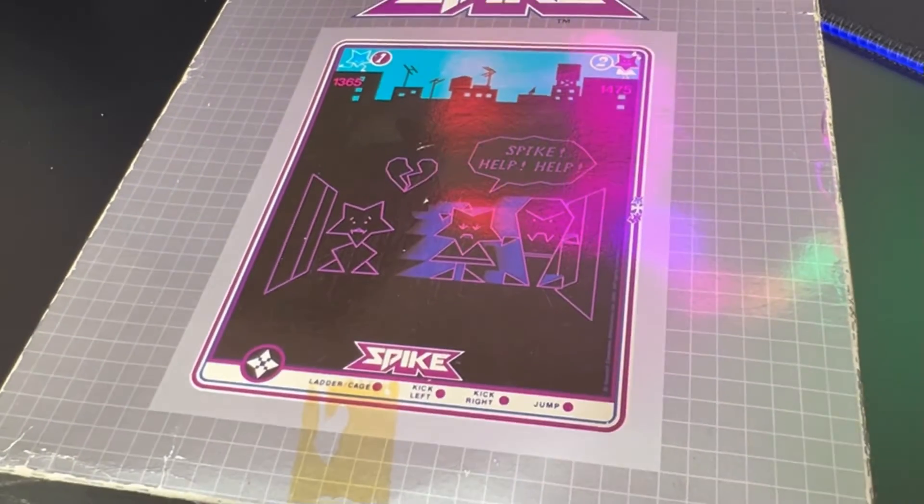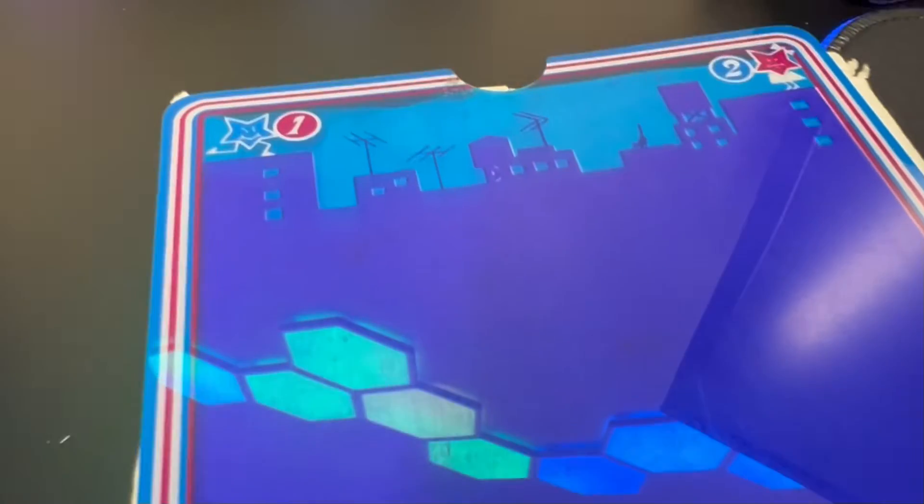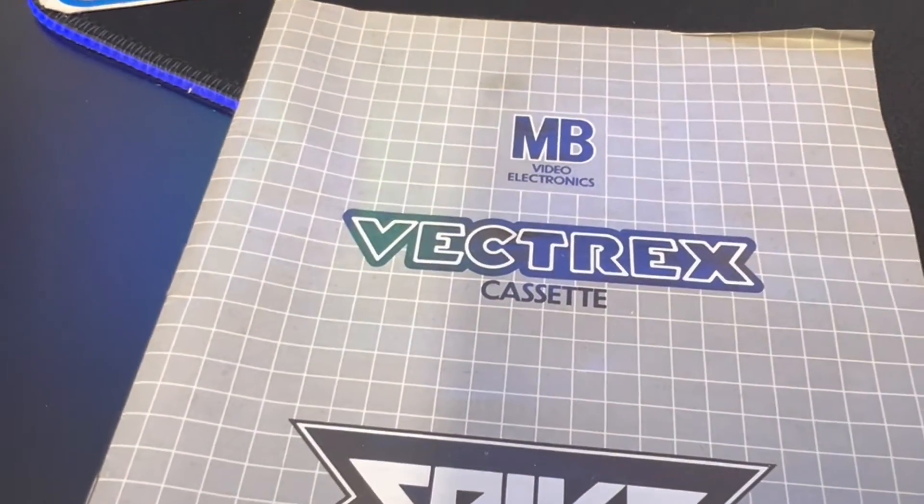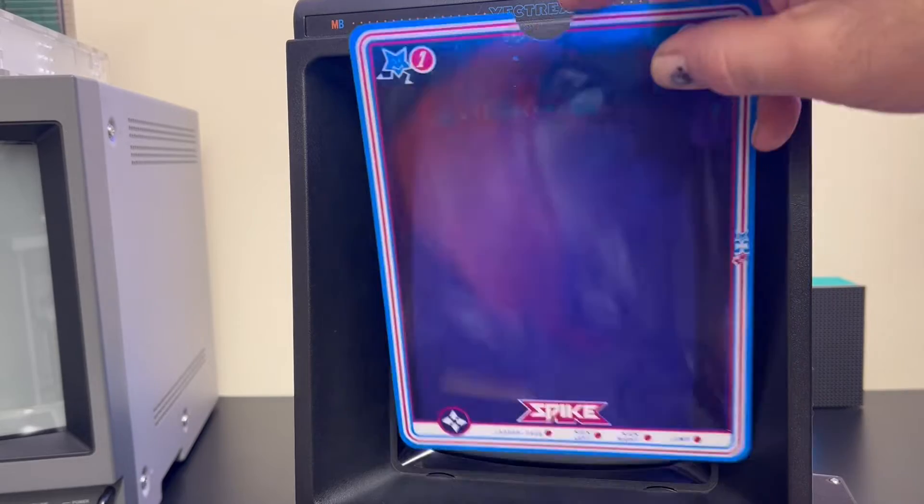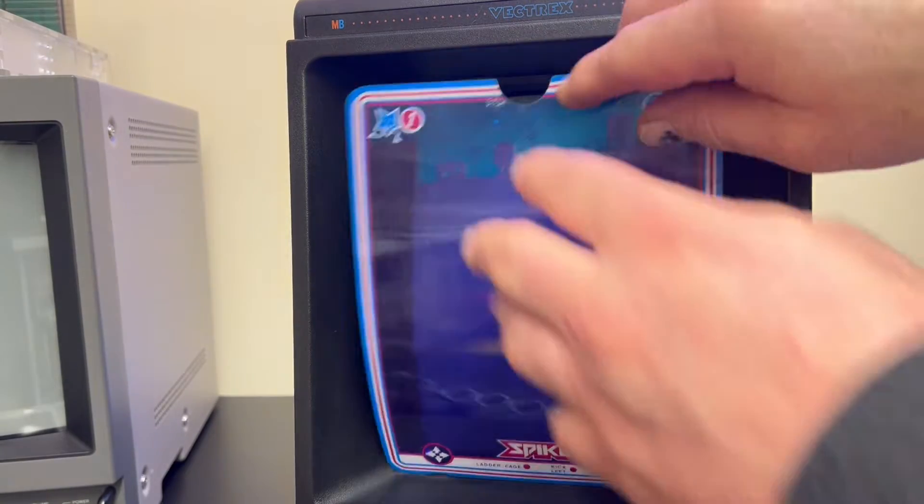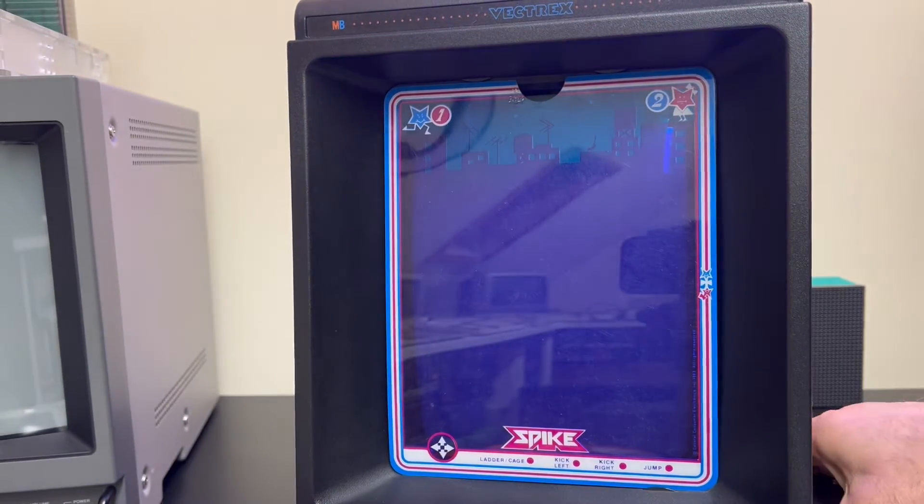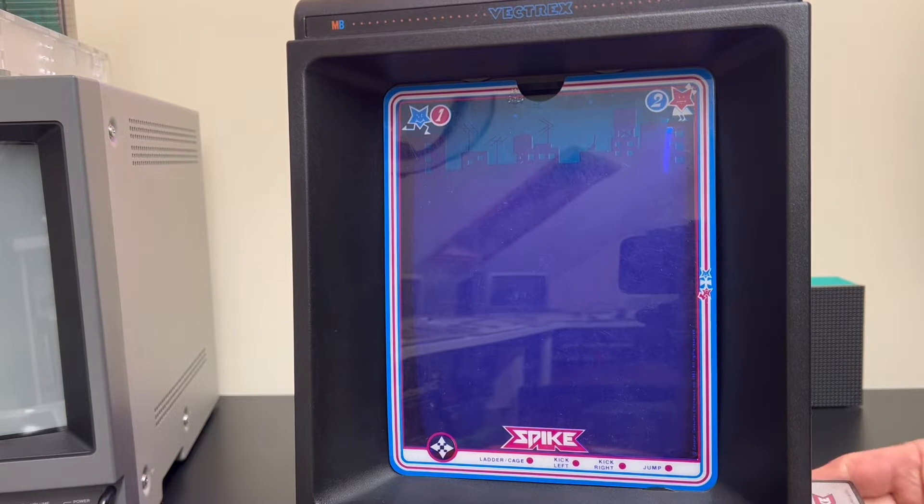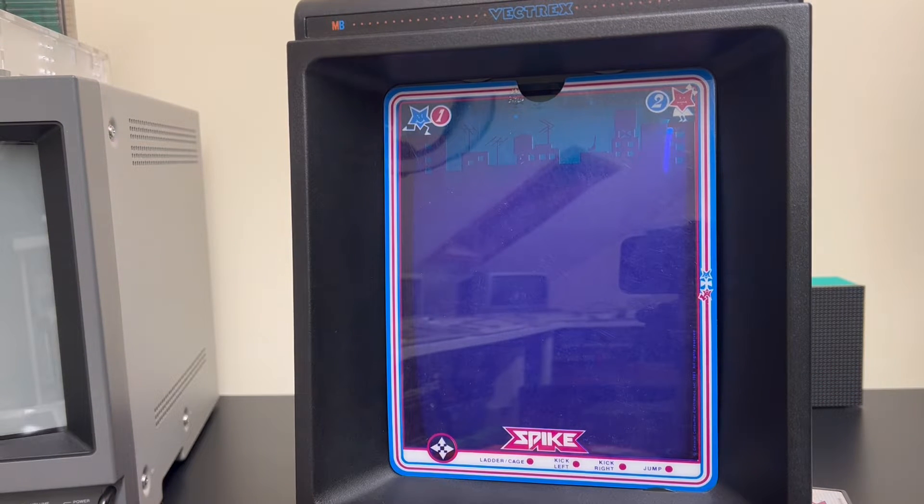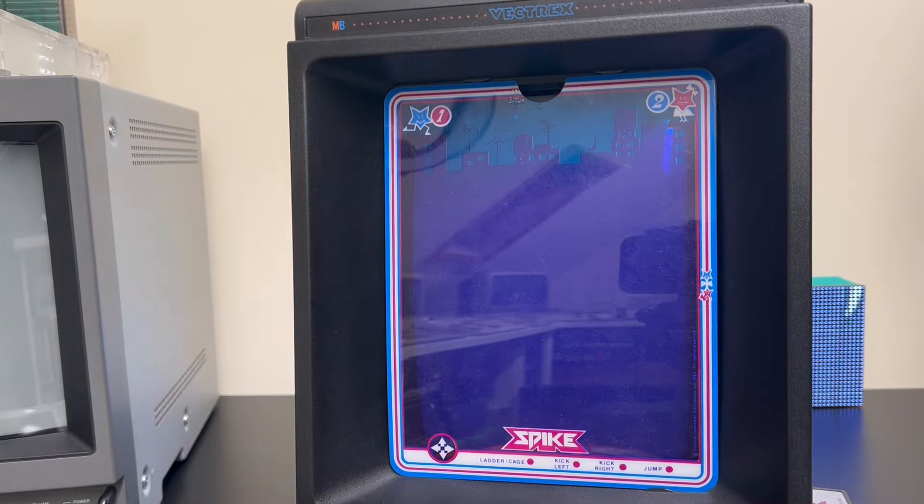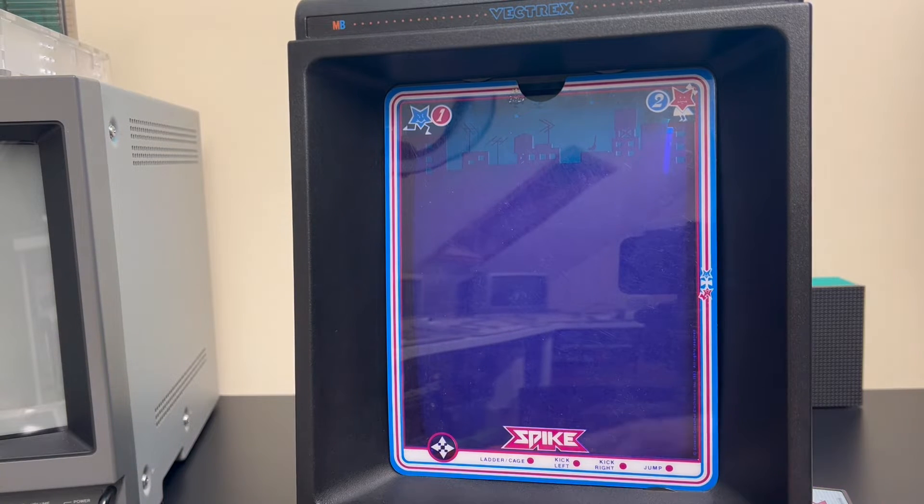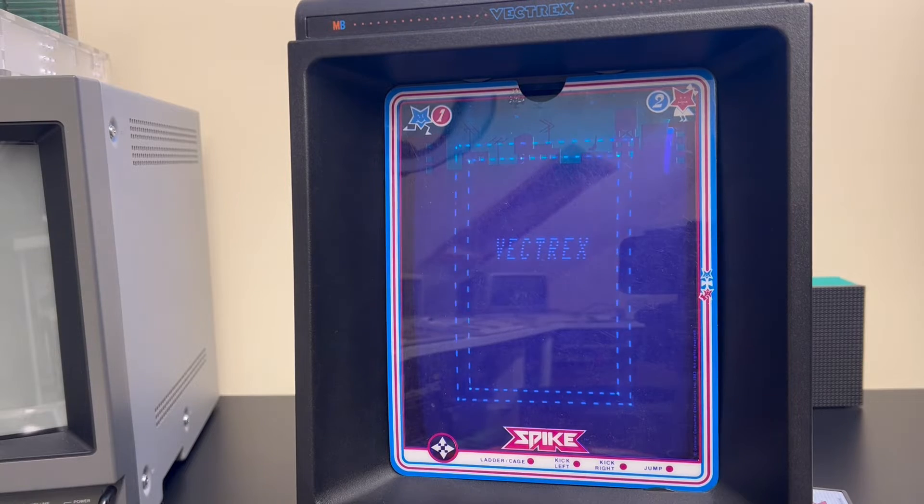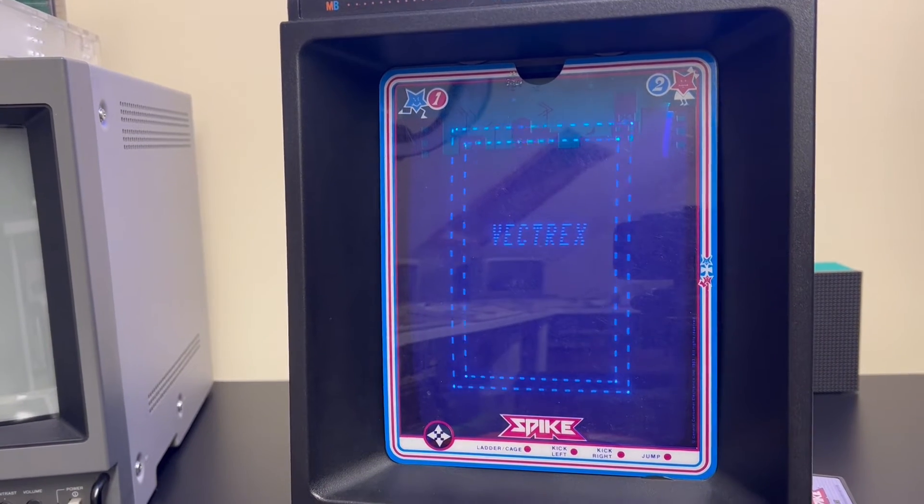This is pretty much how you play a Vectrex if you've not had one before. You've got your manual, your game, and an overlay. Because the system's monochrome, it's black and white, you use these acrylic sheets that are colored and specific to each game to give the sense of color to the games. So this is Spike, quite a well-known game because it does have a little bit of speech involved, and pretty simple premise really: go from platform to platform to get to the top to rescue your girlfriend.